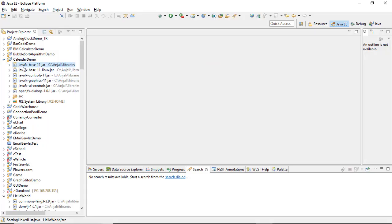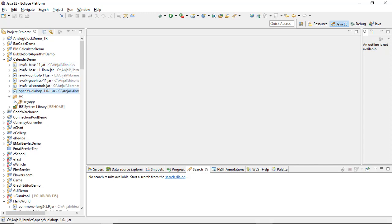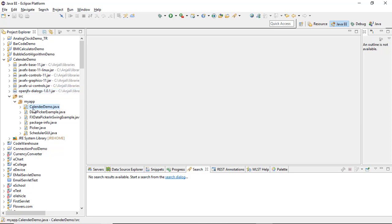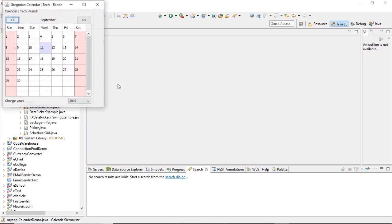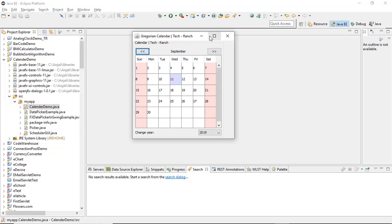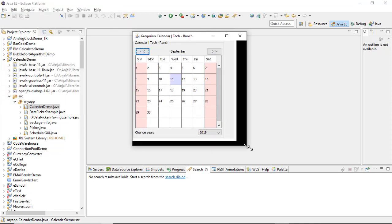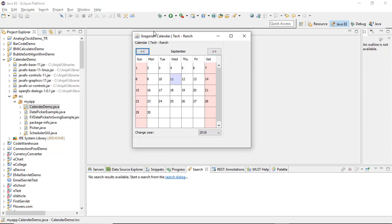So, since we have used JavaFX, all we need to include is our JAR file, which is available on the Internet. So here you can see your Gregorian calendar — Tech Ranch. This is your frame, and these are your buttons, which are used for choosing the next month. You see, here we have seven days.